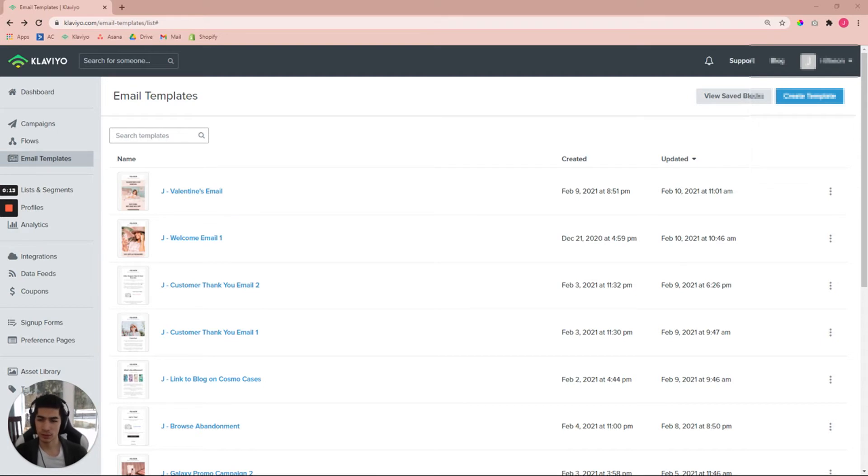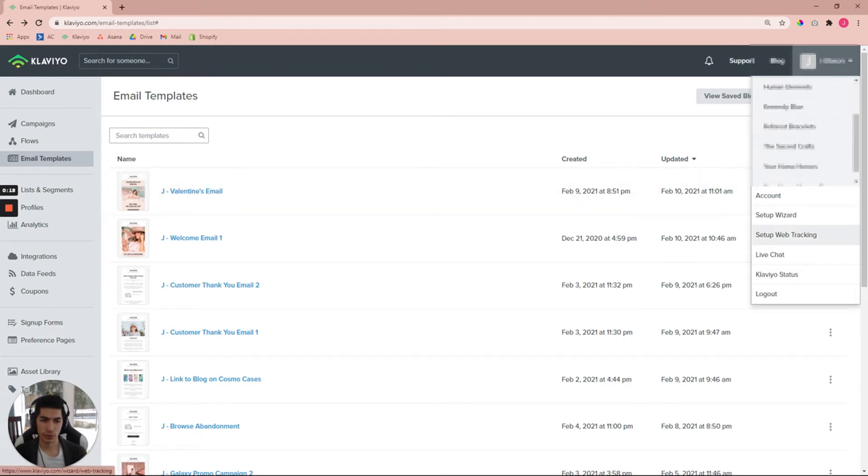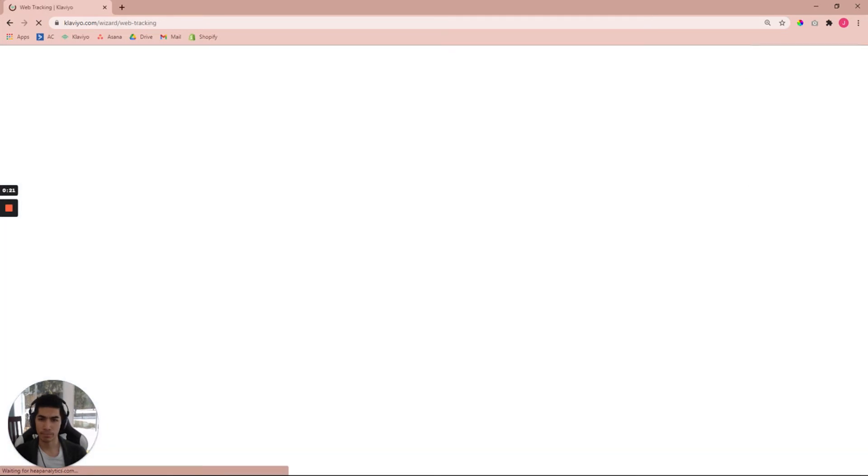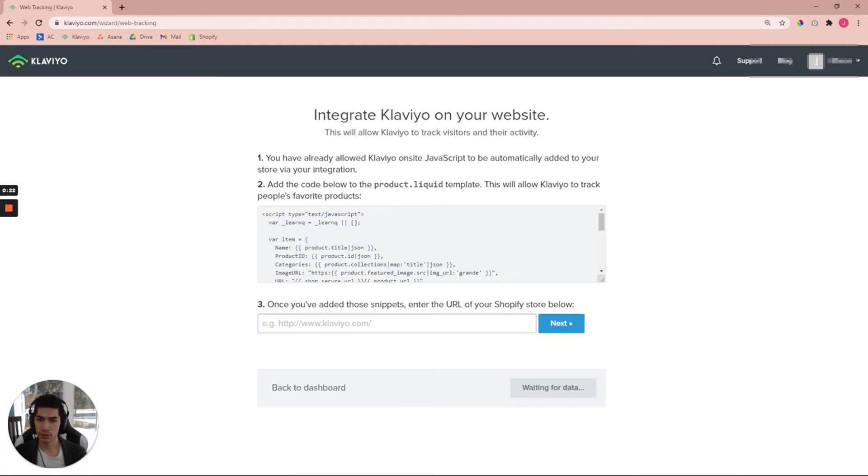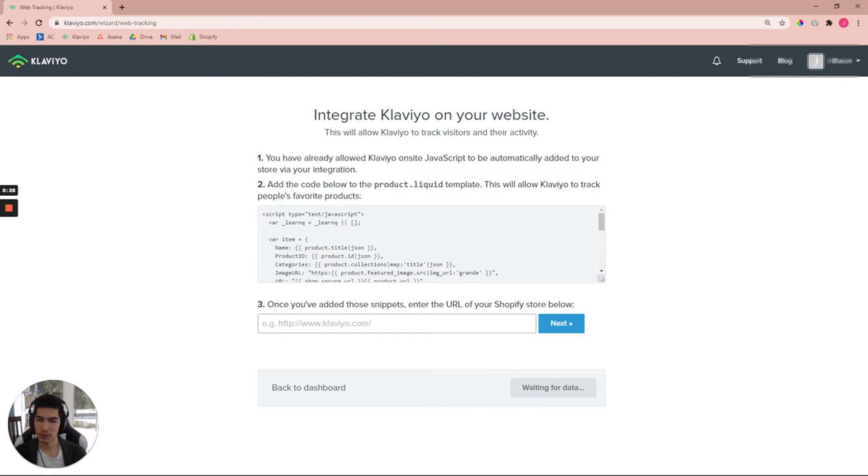First, go to your Klaviyo account. In the top right hand corner, click the dropdown to click on setup web tracking. Once you're here, you should arrive on a page that gives you the instructions on how exactly to do this, but I'm going to show you the video tutorial.